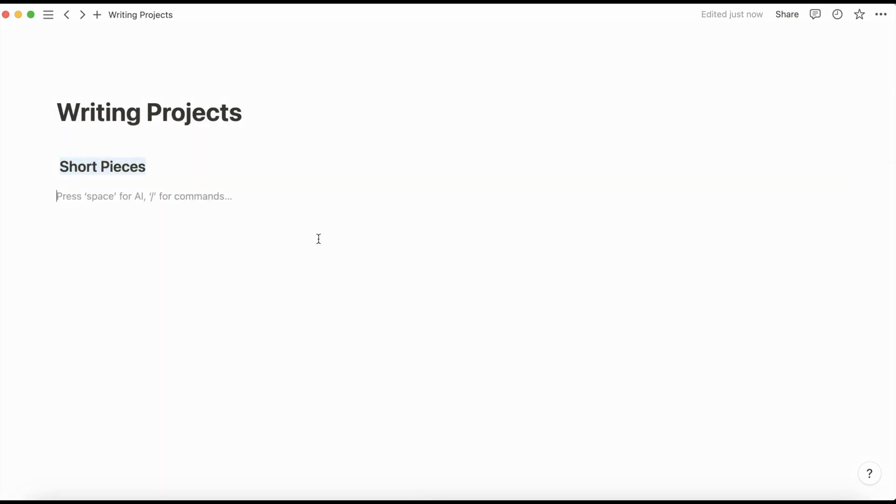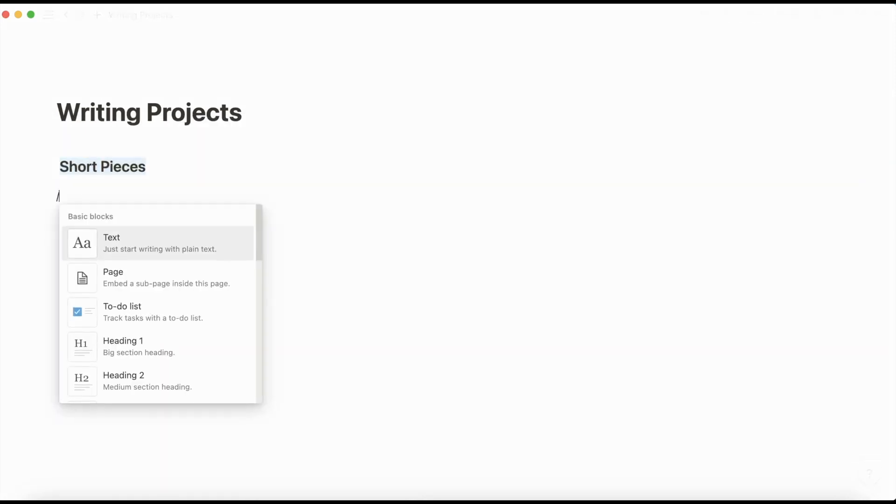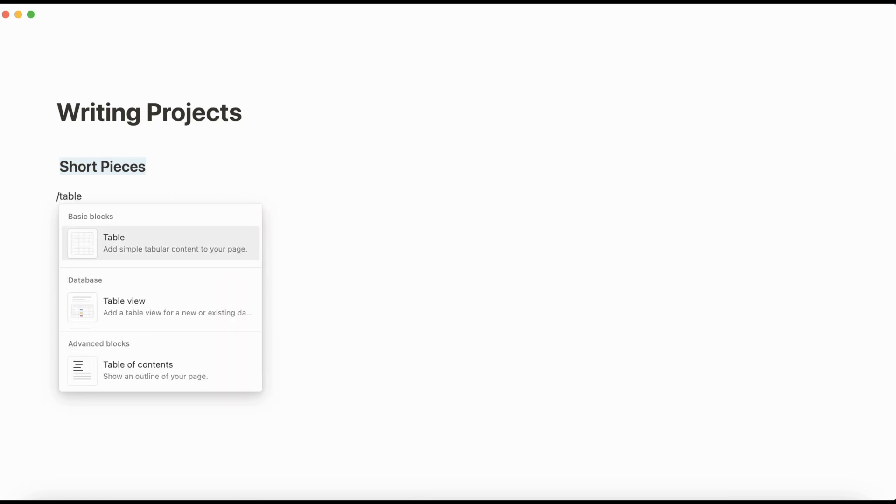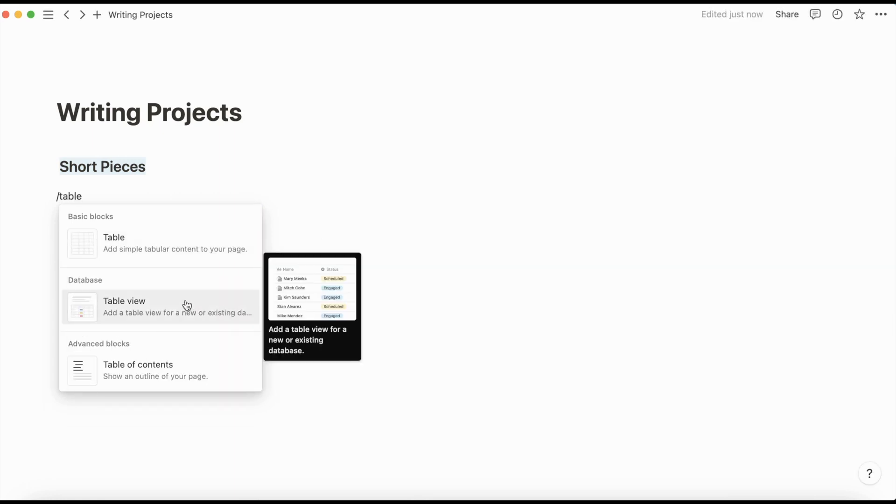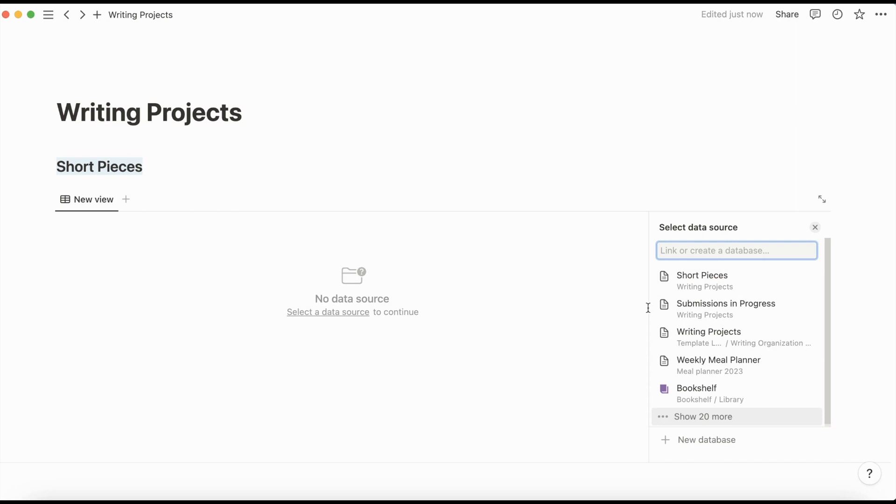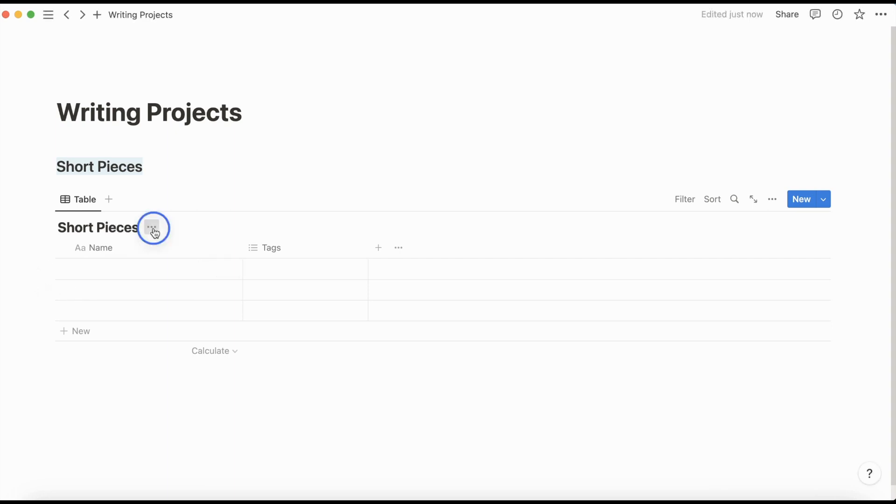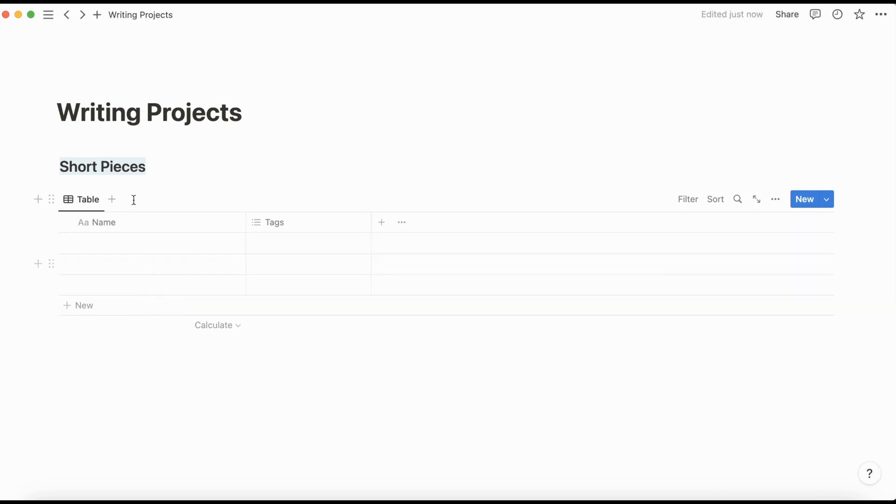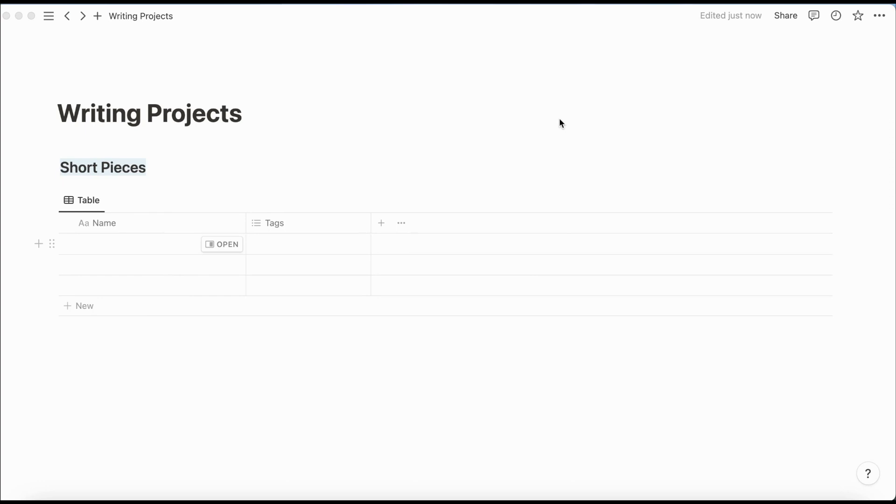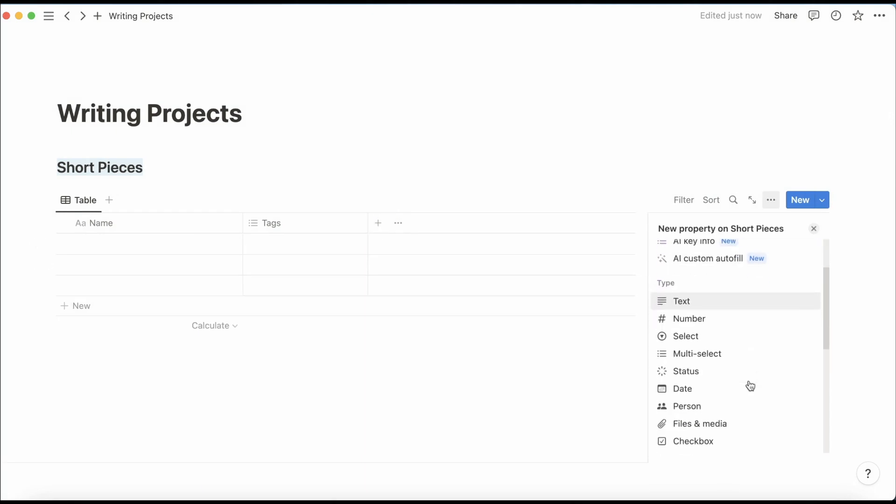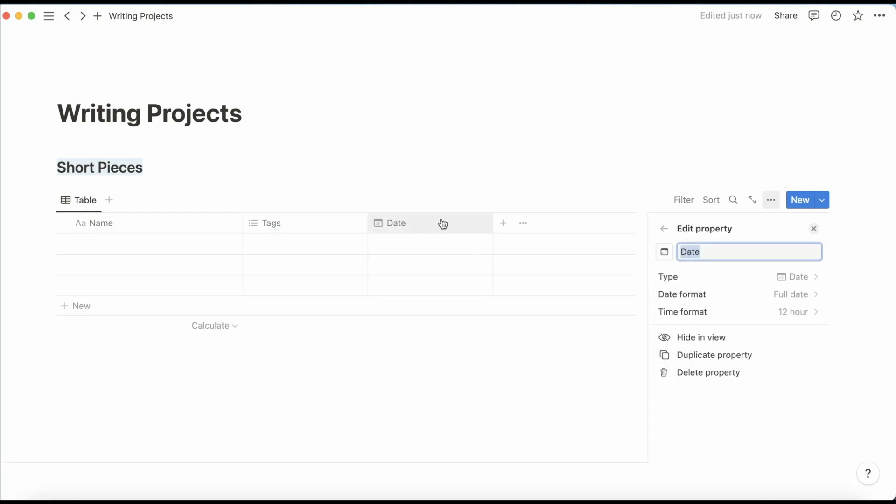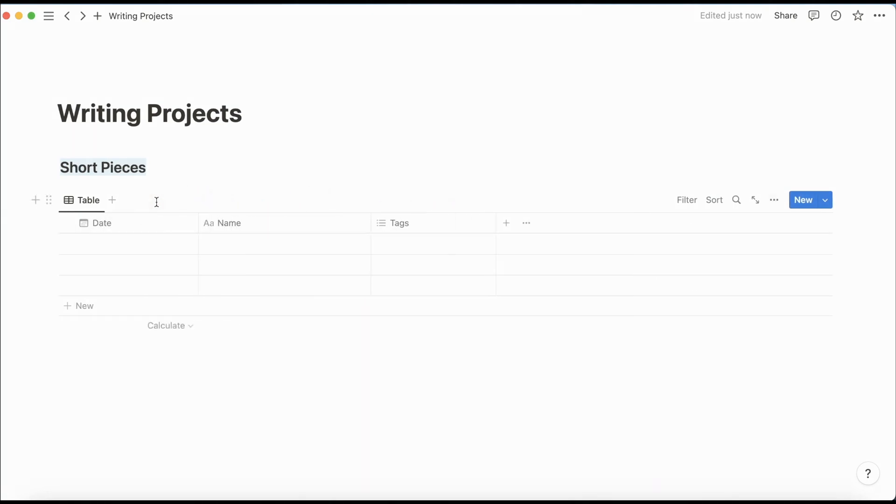And then we're going to start by creating a table view here. These are tables that I already have, but we're just going to click new database here. I'm going to title this short pieces here too, but then I'm going to hide this because I already have it up here. I'm going to populate this with a few different columns, starting with a date column. I'm going to drag this over here and title it date drafted.